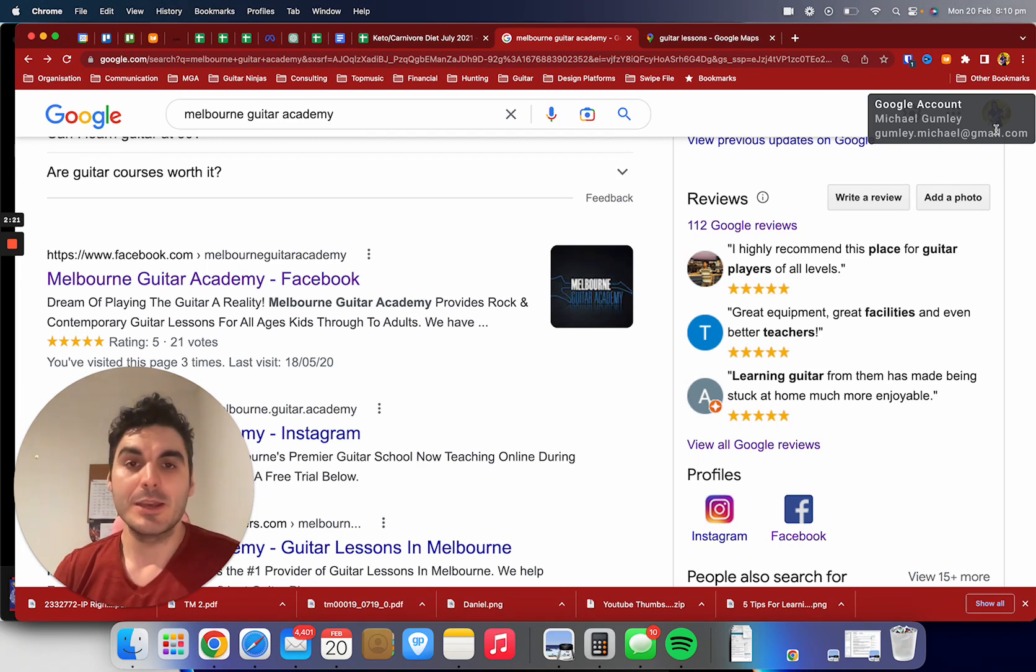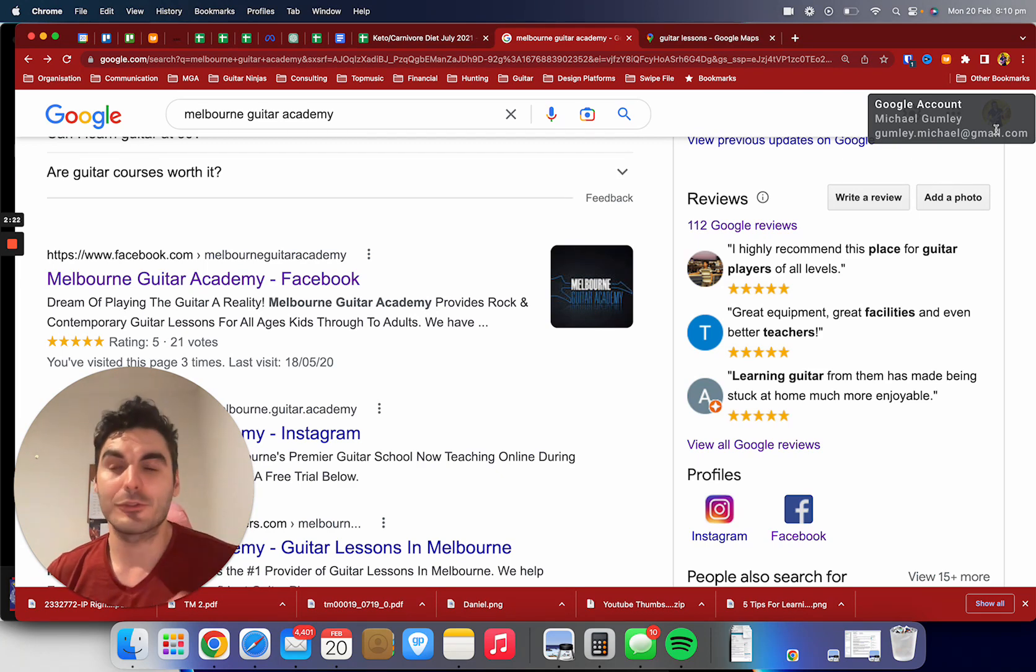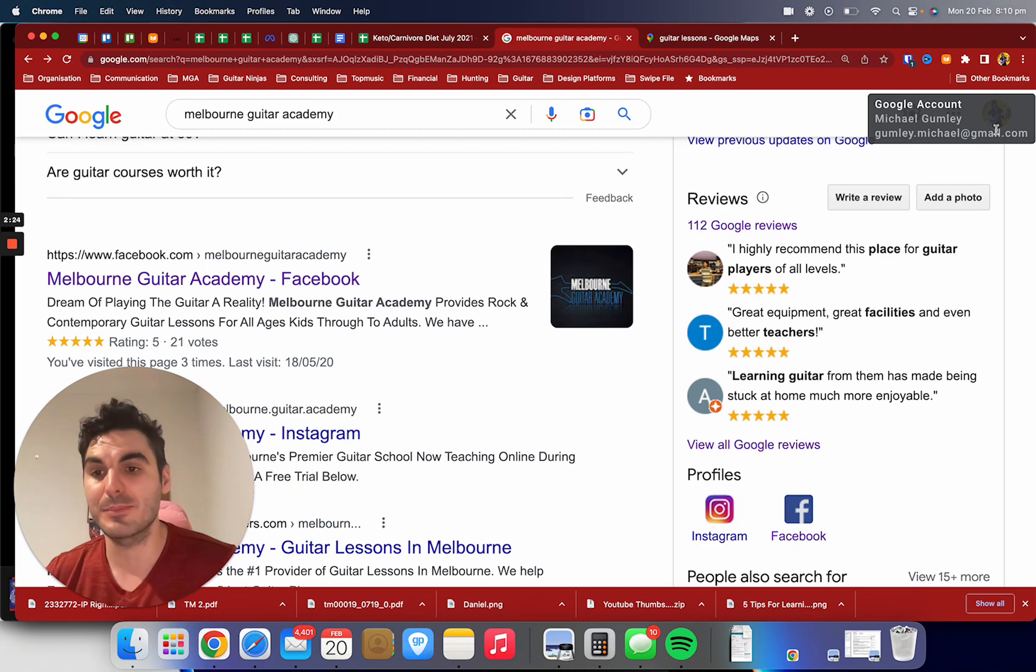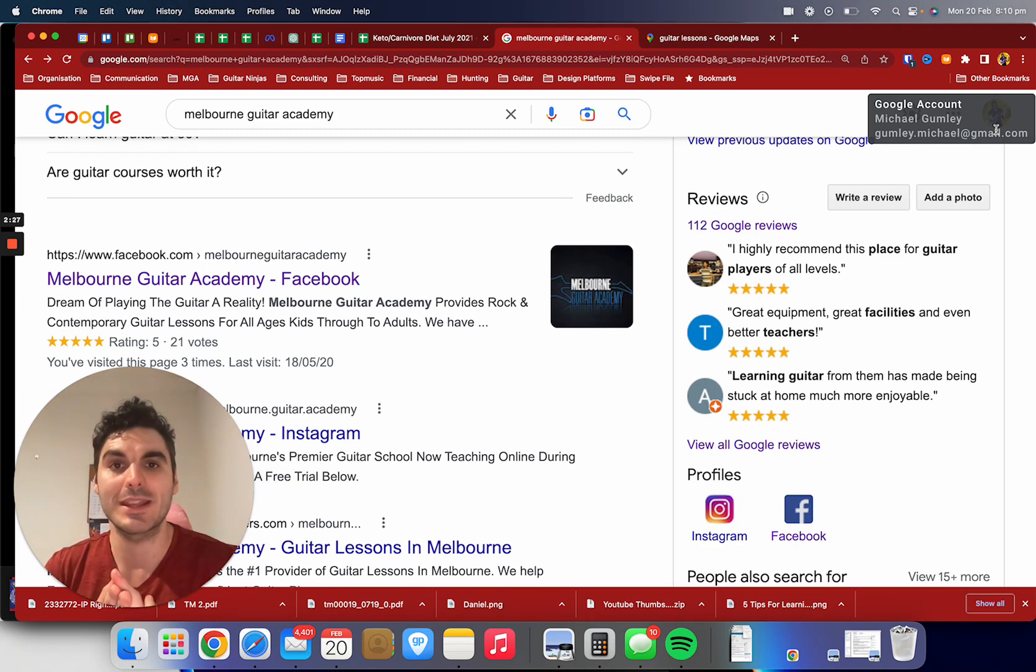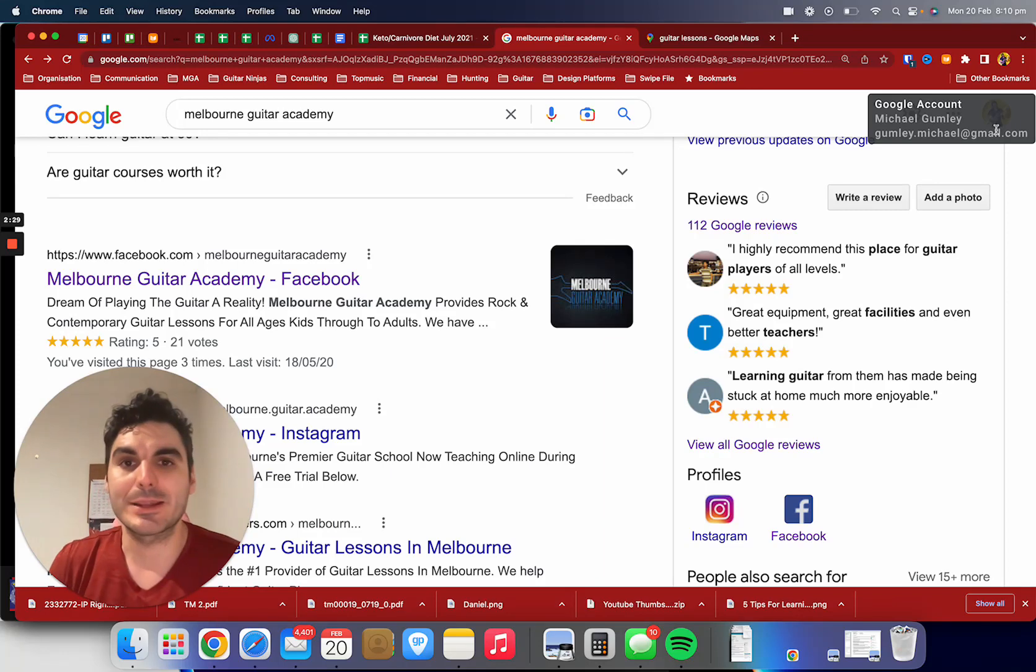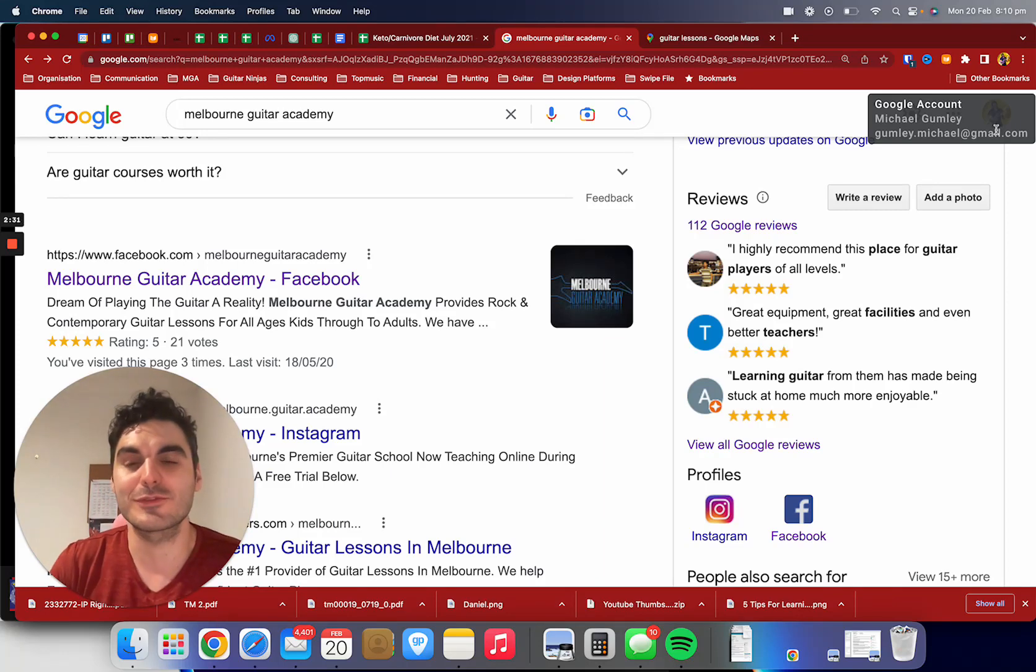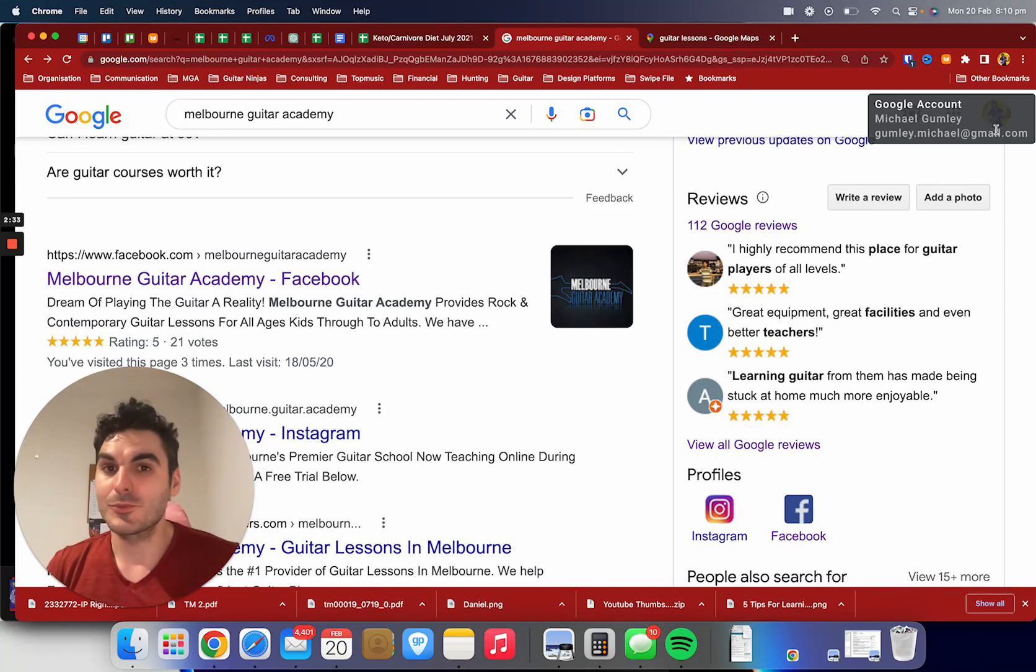For me and the rest of my team at Melbourne Guitar Academy, it's about getting to know you, getting to know your goals and what you're hoping to get out of your guitar playing, and then creating a personalized lesson program to help you transform into that guitar player. Read the reviews, watch a few videos, and when you're ready...